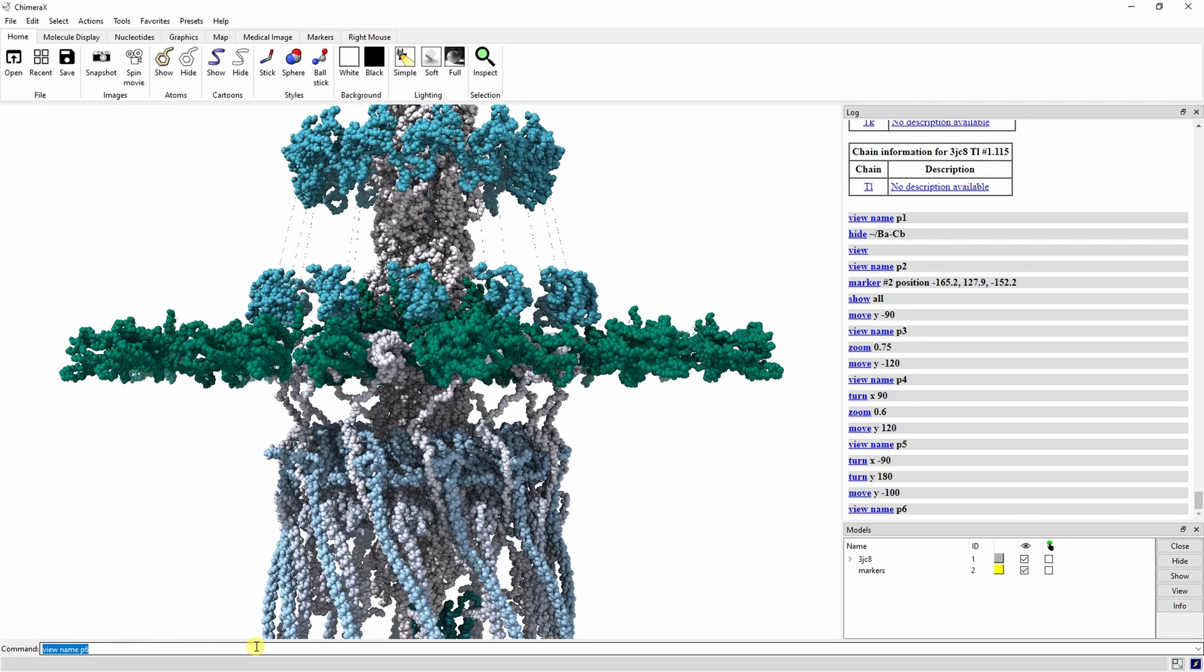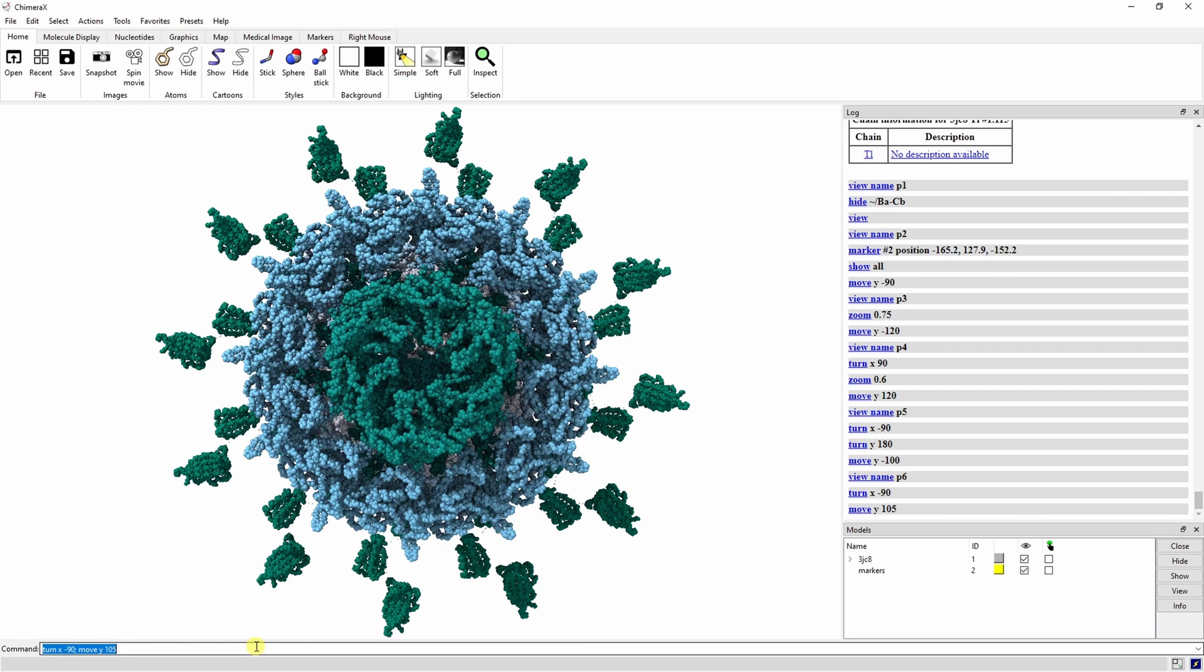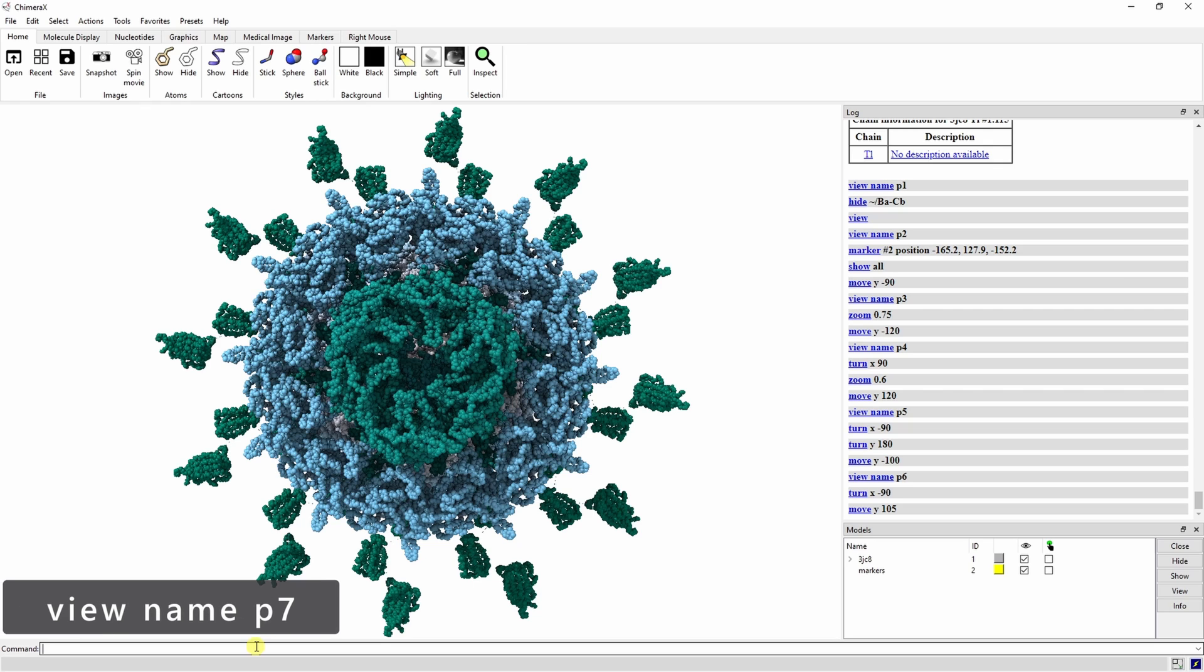Now we want to get a view of the bottom of the complex. Type turn x negative 90 semicolon move y 105. Go ahead and save this one as P7.